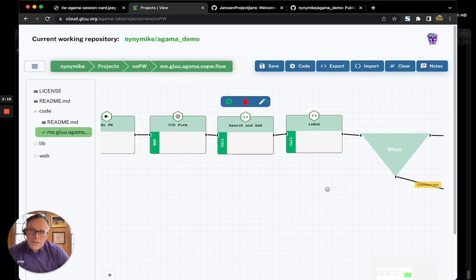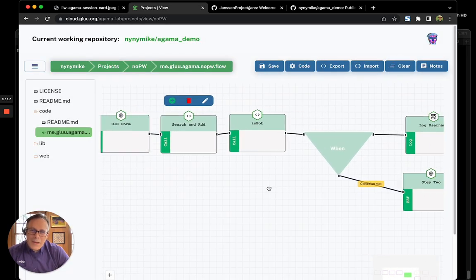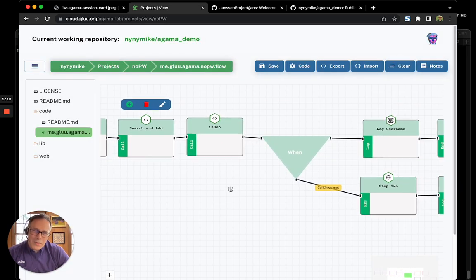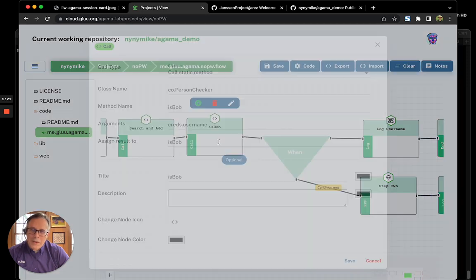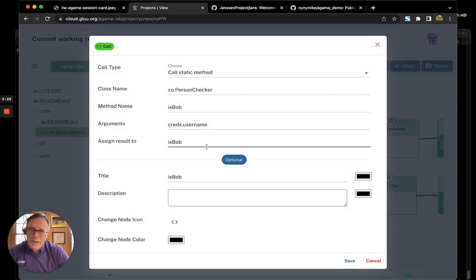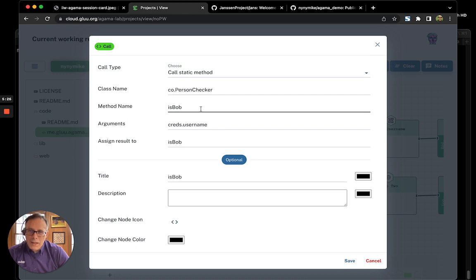For the purposes of this demo, I wanted to show some branching functionality. So, I created a method called isBob. This returns true or false. If the username is Bob, it returns true, otherwise false.